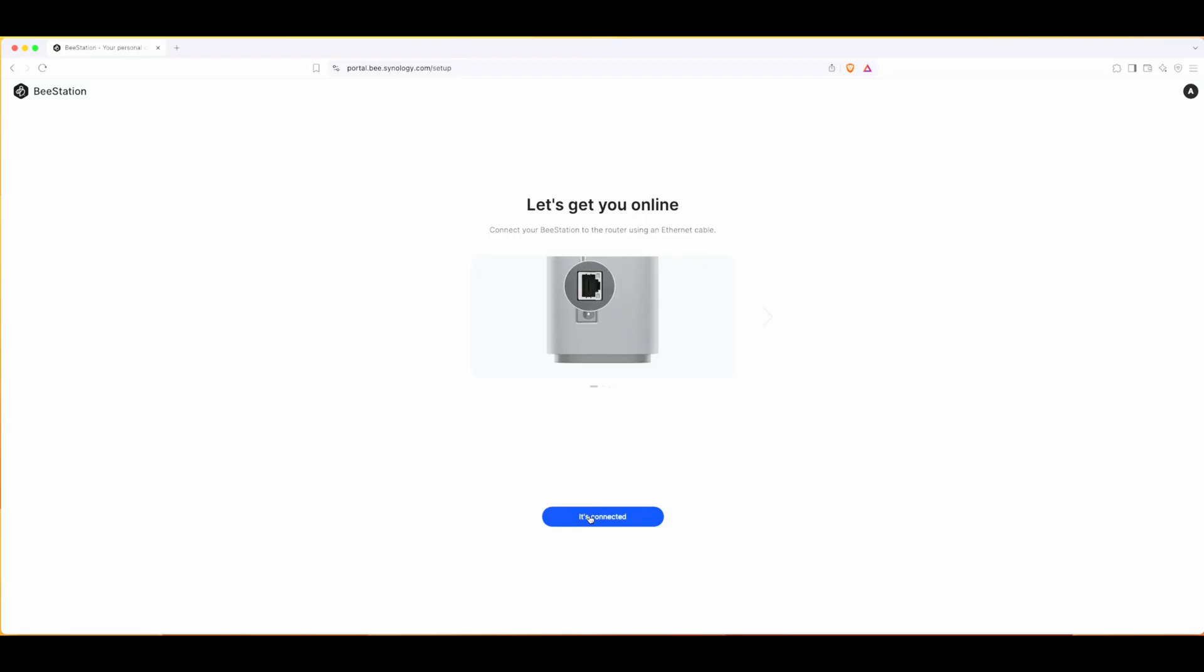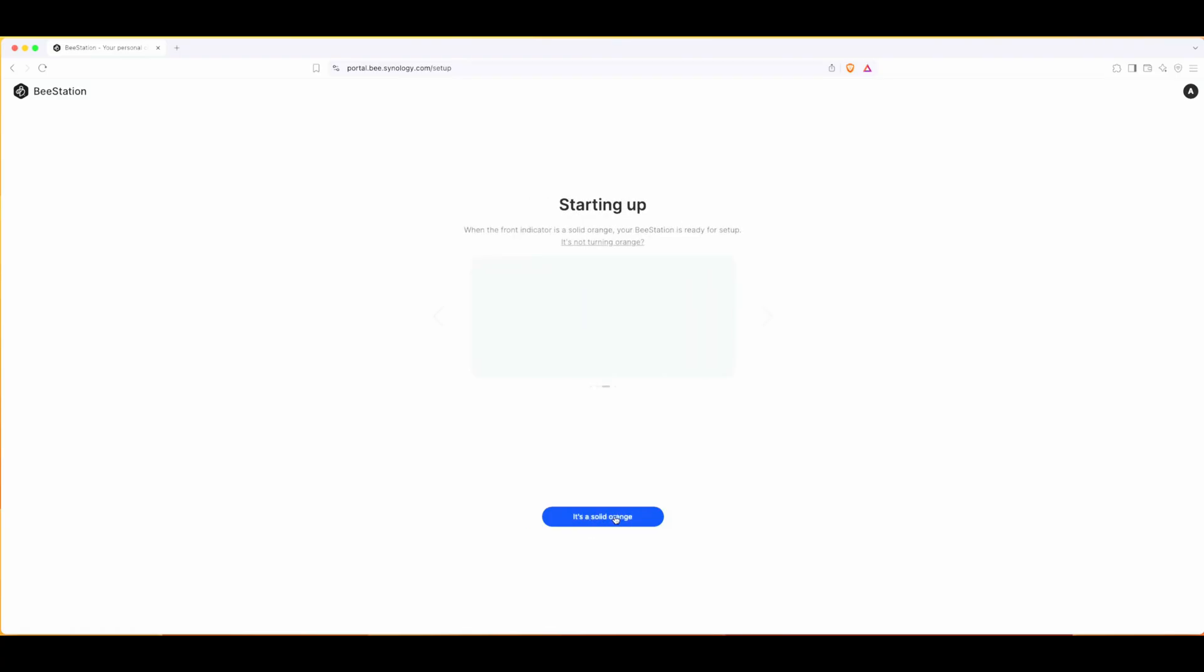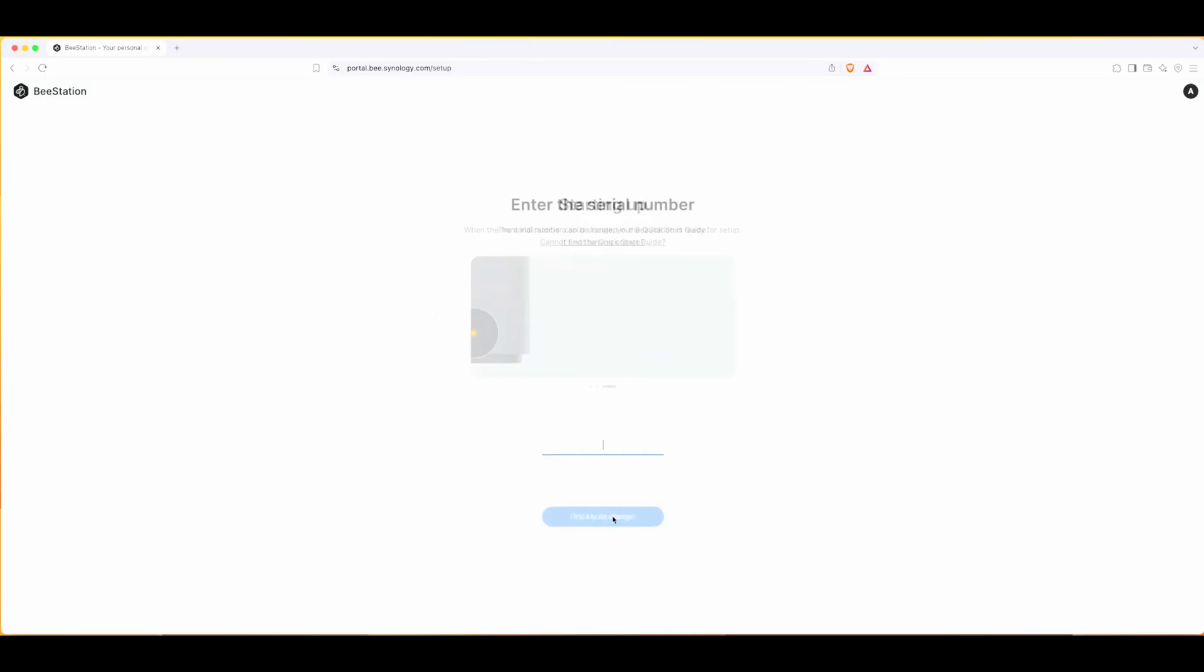I've already set up the physical part and powered on. Yeah, it's orange - I would say amber light more than orange. So yeah, it is ready for setup since it's a solid orange.